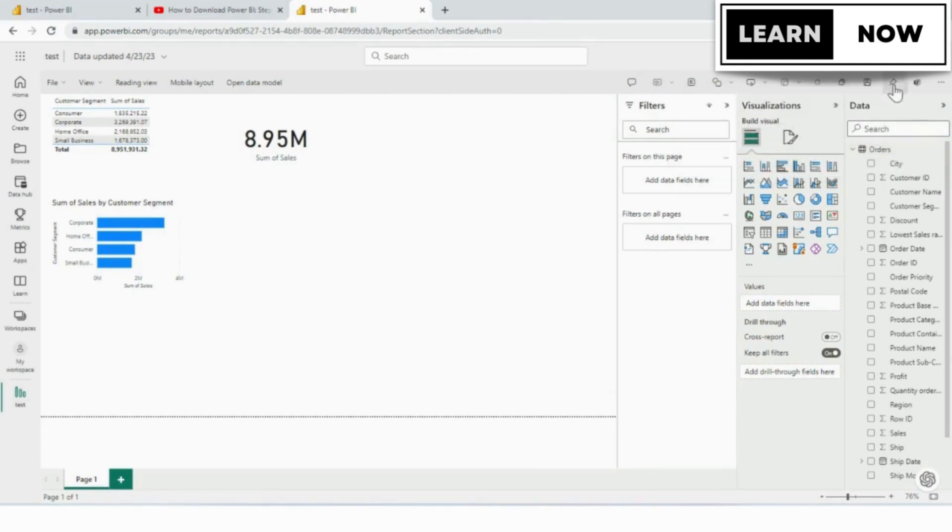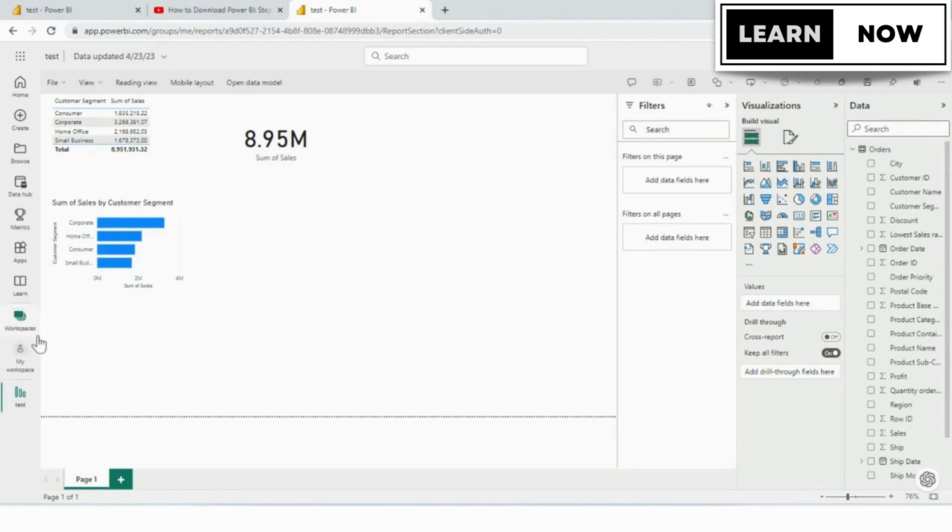And it tells us, it pinned it to a dashboard and if you catch that pop-up quick enough, you can go to the dashboard from that pop-up. If you don't catch it quick enough, you can get to the dashboard by going back to your workspace.